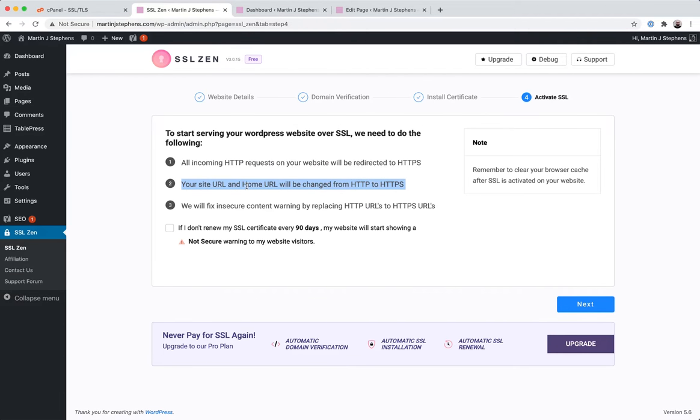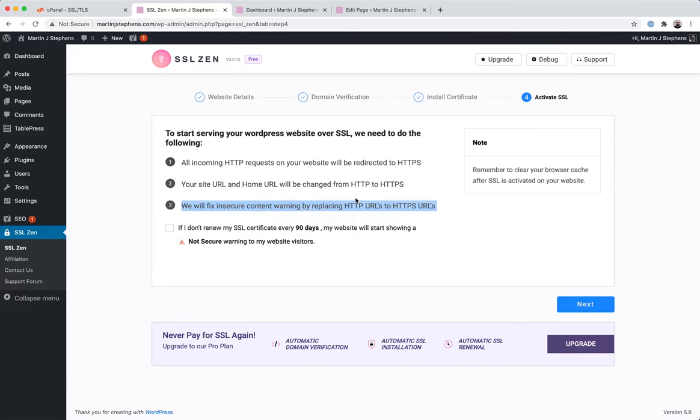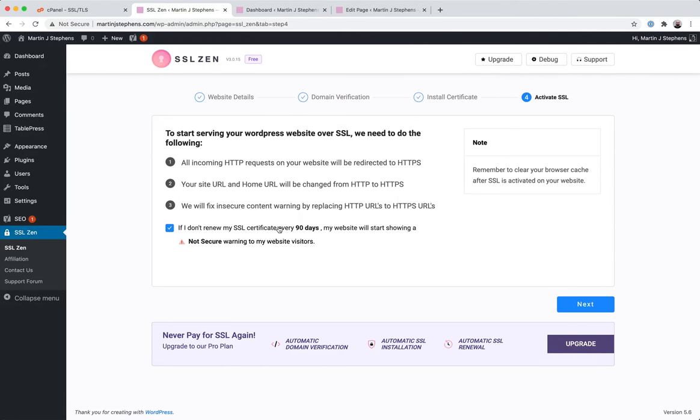This is more of the same thing, so it's going to change the URLs as well, and also it's going to fix the insecure content warning. This is basically three ways of saying we're going to redirect traffic to SSL and force SSL. It also wants you to agree that if I don't do it in 90 days, it'll start showing a not secure warning.